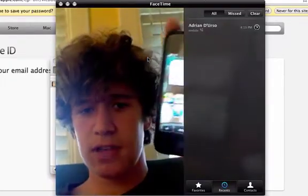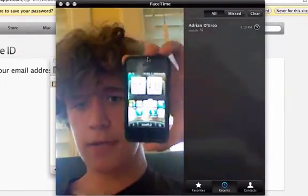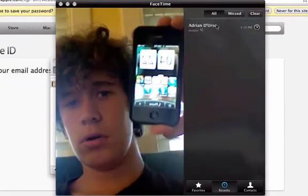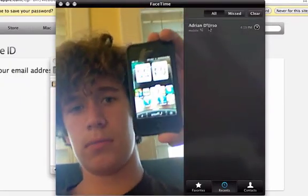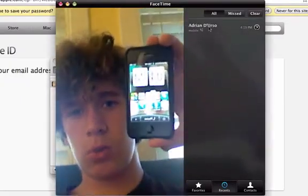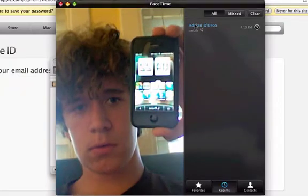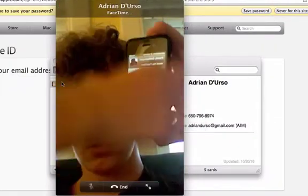So we've got Adrian's iPhone here. You have to enter their phone number, but once you do, it's just one click. And you do it from your contacts, and it'll start the FaceTime call.